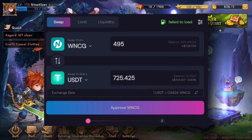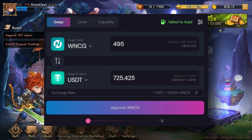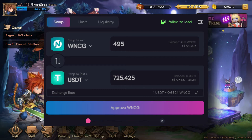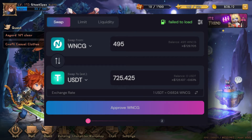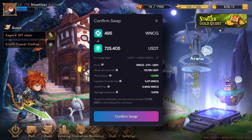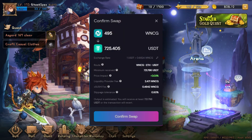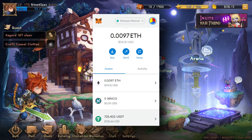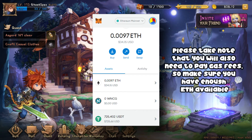Enter the amount of wrapped NCG that you want to swap to USDT and click the swap button to initiate the exchange. You will be asked to confirm the transaction, and once done you will receive USDT in your MetaMask.